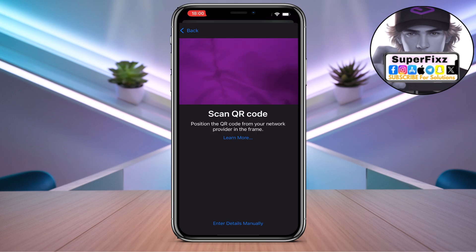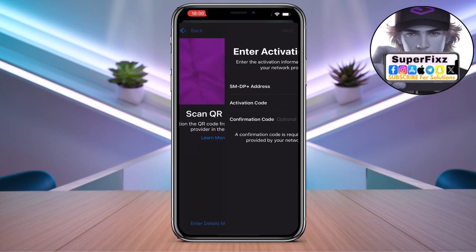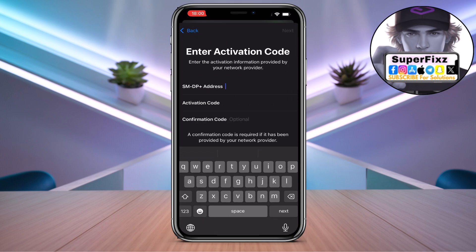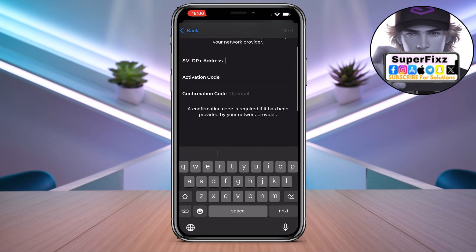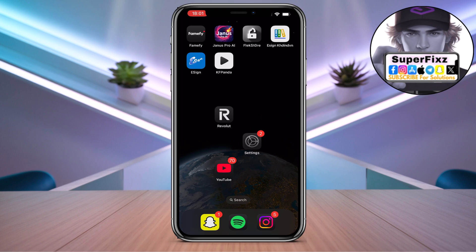Or you can click on 'Enter Details Manually'. Fill up everything manually, then click Next and you're good to go. I hope this helps — let me know if you need any help.